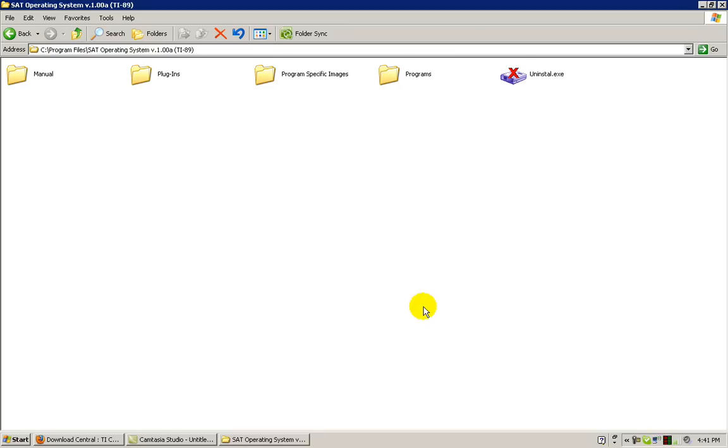If not, you will want to restart your computer and then start the installation process. Navigate to the programs subfolder in the SAT Operating System version 1.0a TI-89 folder.